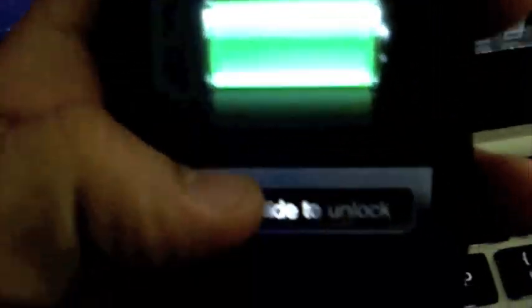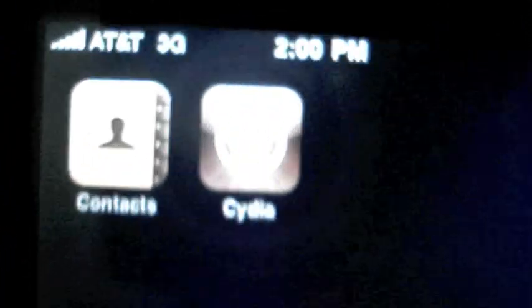We're going to slide to unlock. And on the next page, there you go, Cydia.